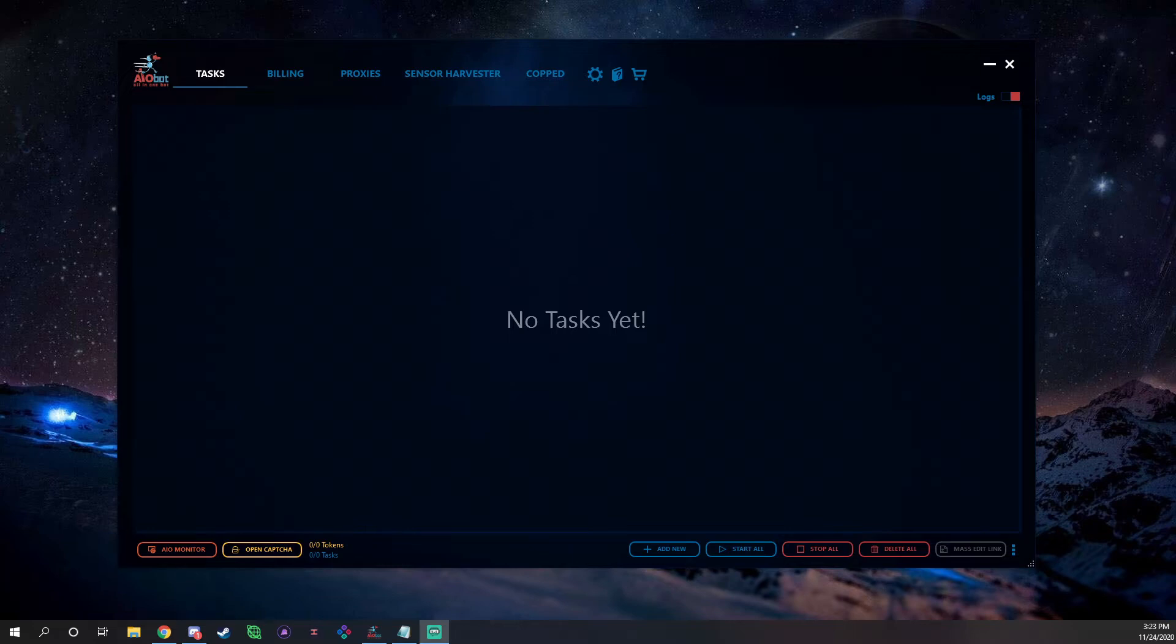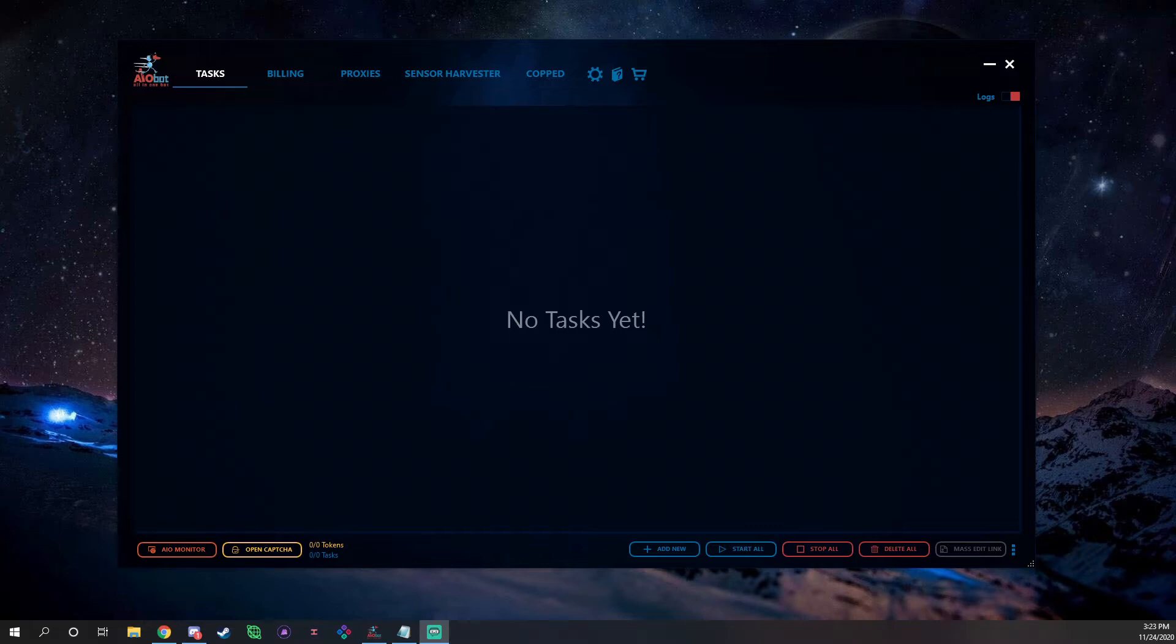Not to be confused with their actual Nike Bot, this is their Shopify, foot sites, and special Supreme, Yeezy Supply stuff like that. It's their all-in-one bot, but the name of it is Another Nike Bot. That's why they refer to it as the AIO bot instead of Another Nike Bot since it's all-in-one, AIO, all-in-one.